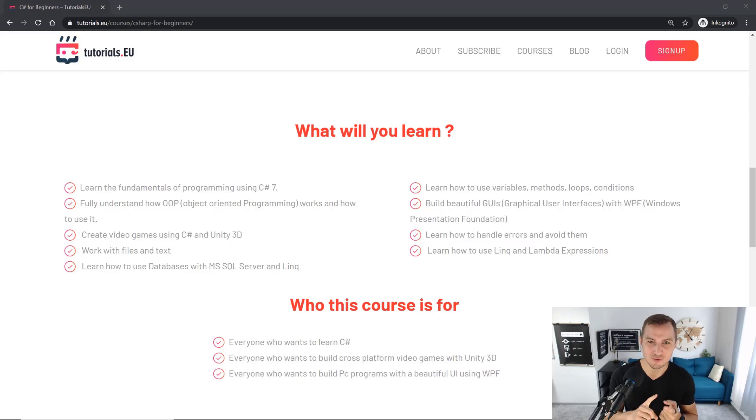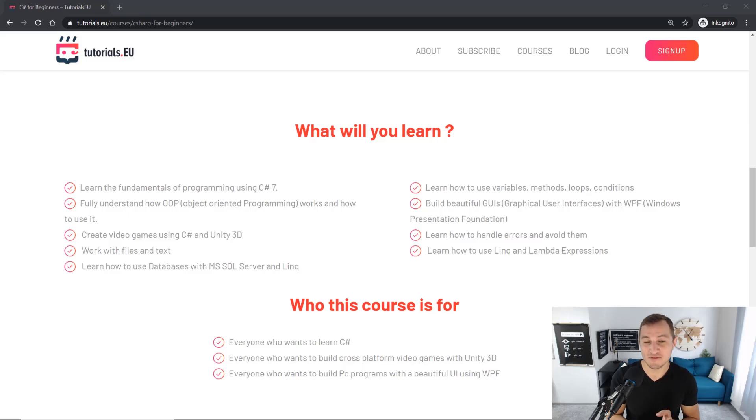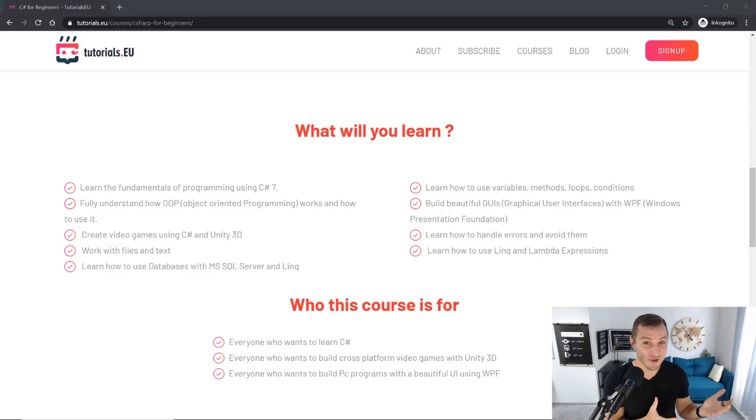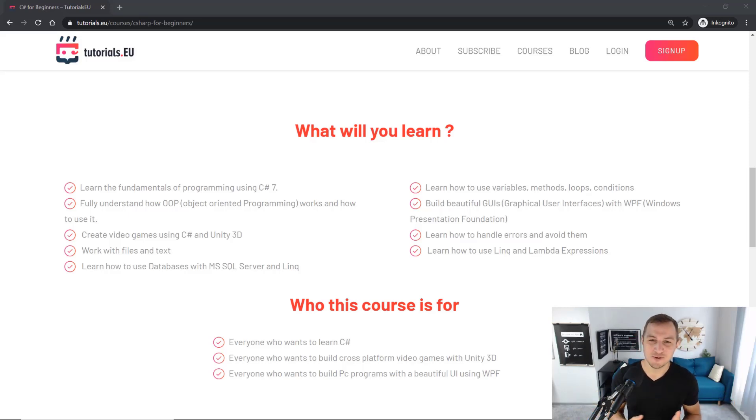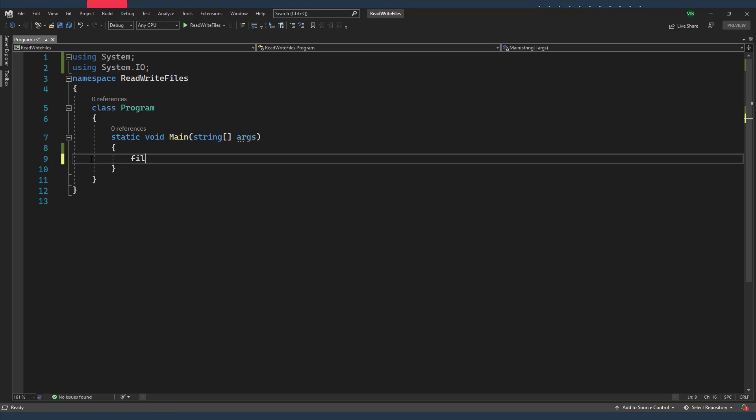So you're going to learn how to do the basics, how to use object-oriented programming, how to use WPF in order to create your own user interfaces, how to use databases, how to use LINQ, how to create your own games using Unity, and a lot more. So if you want to become a real C sharp developer, definitely check out the link in the description below.